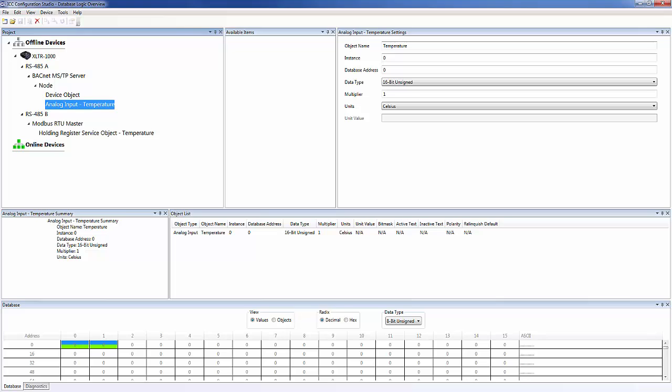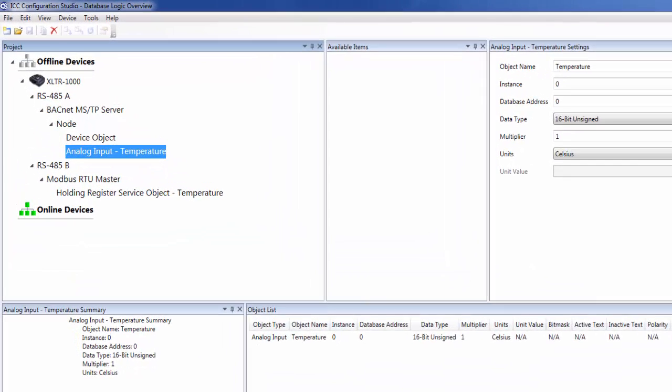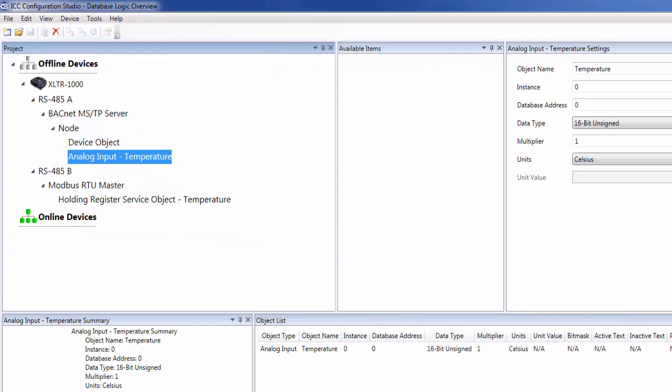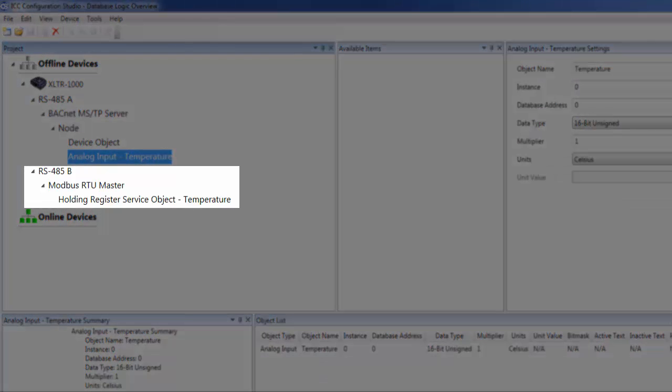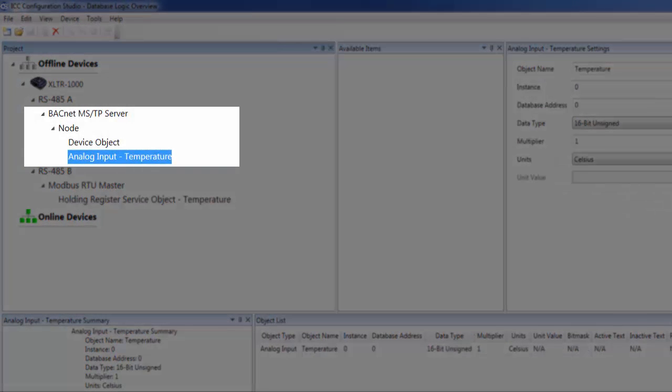Now that we have a basic understanding of what database logic is, let's put it to use in an example. In this simple configuration, we're using the gateway to read a temperature value from a Modbus device and expose that value on a BACnet network.